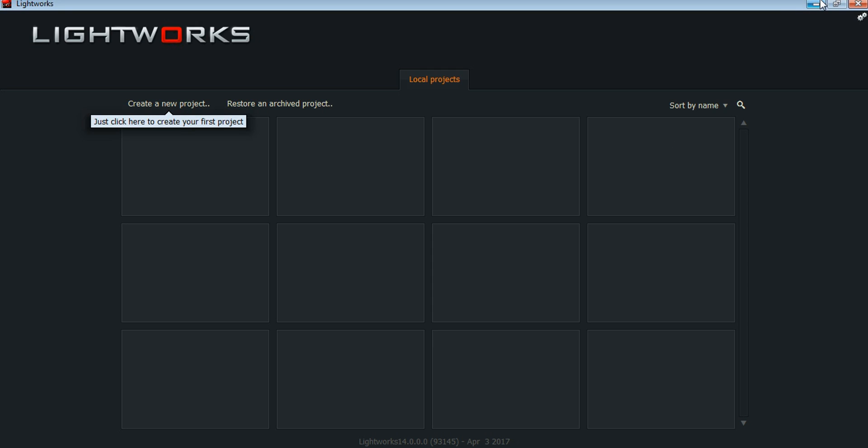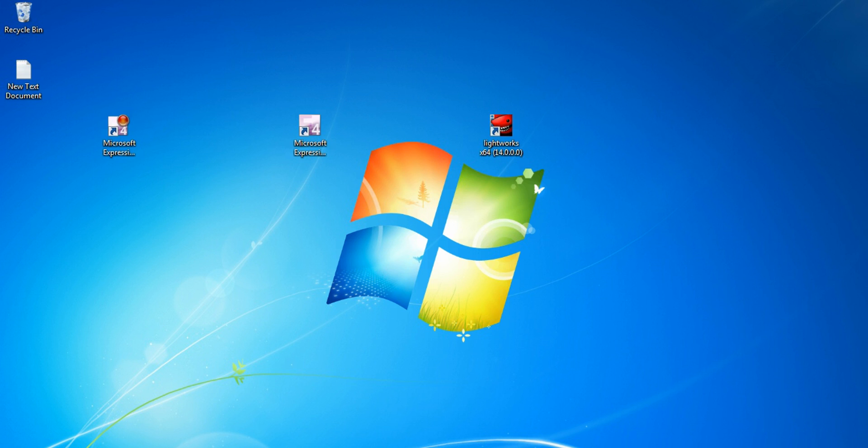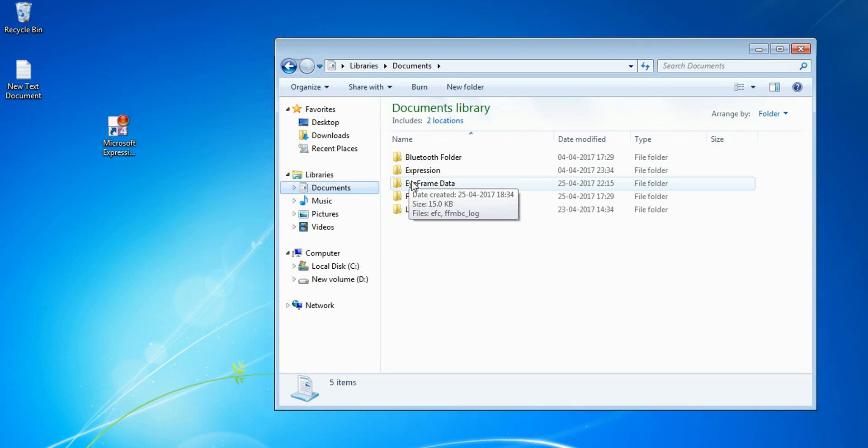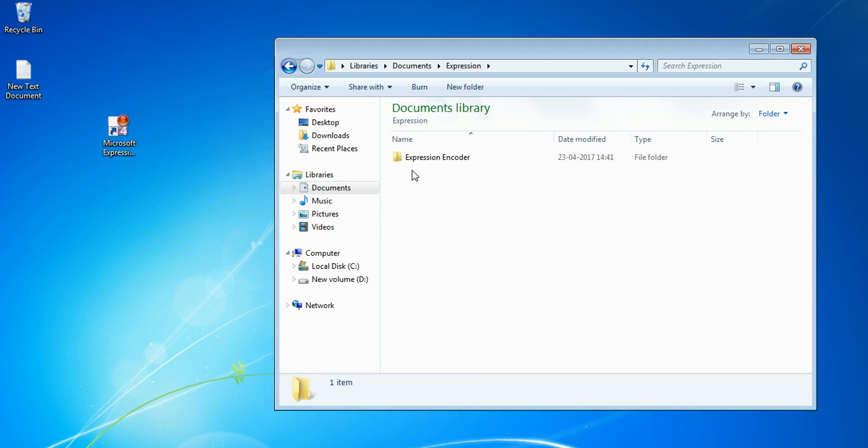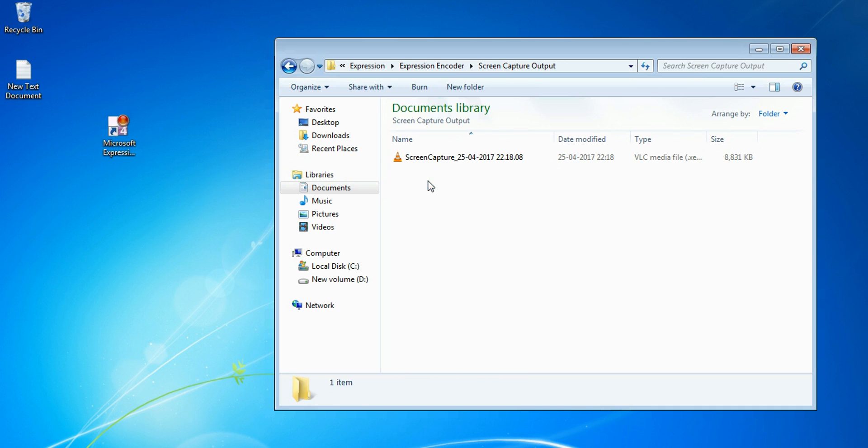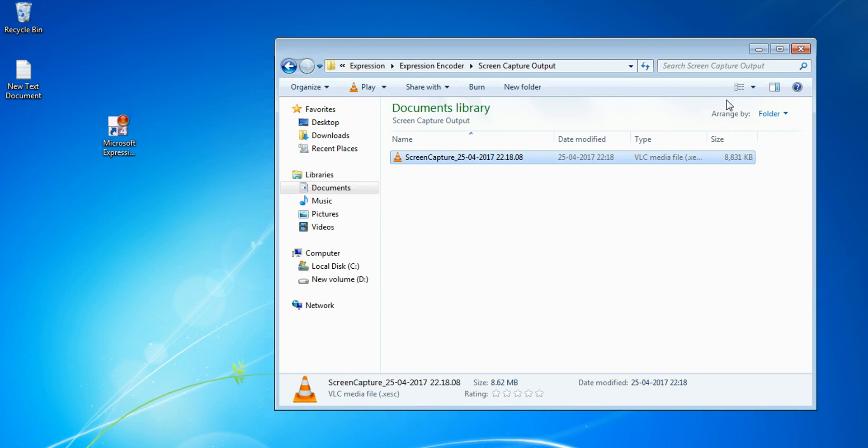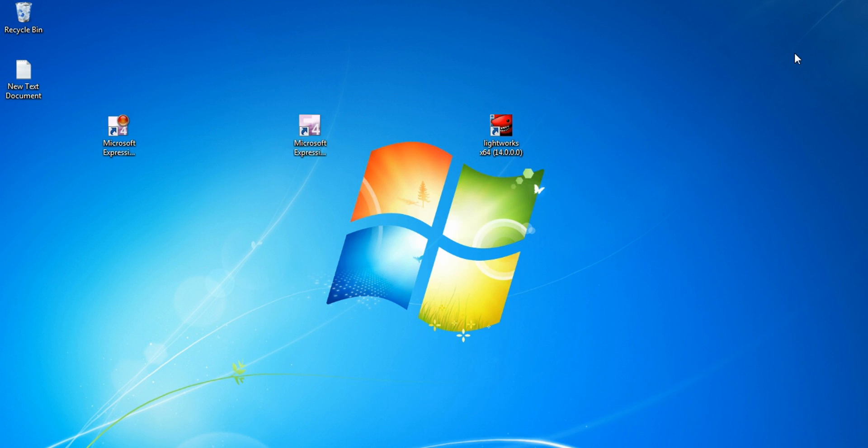But there's one problem. When we record with Expression Encoder, it records in XESC Expression Encoder screen capture format. And when you convert the recorded video to HD format, it will by default convert it to WMV format.